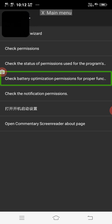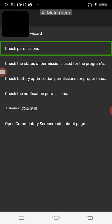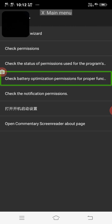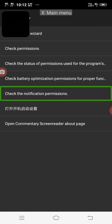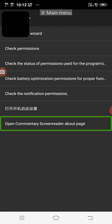Now we need to do the first order. Check permission, check the status of permissions, check battery optimization, check the notification permission. Open commentary screen reader about page. Double tap.